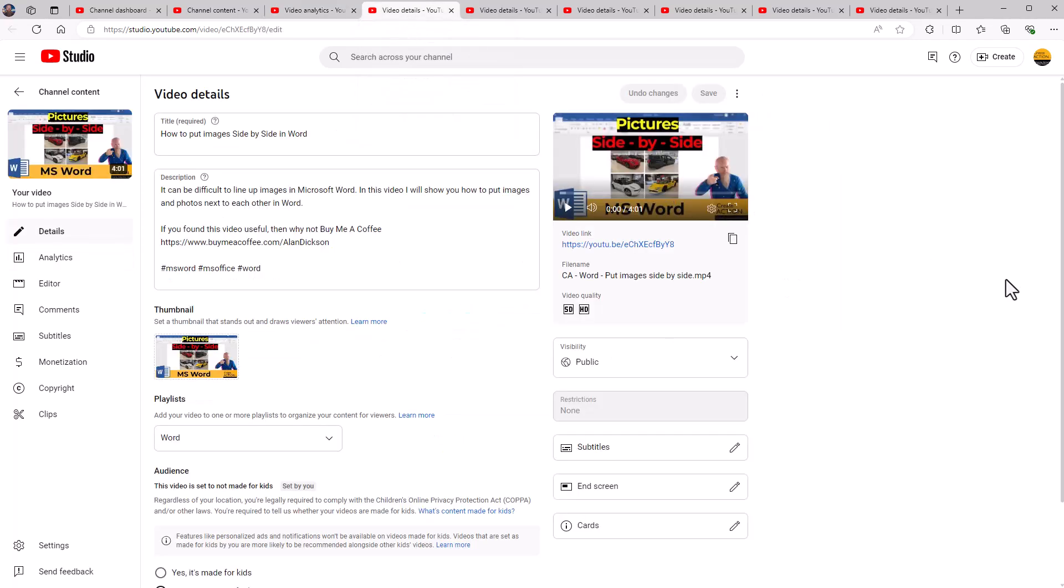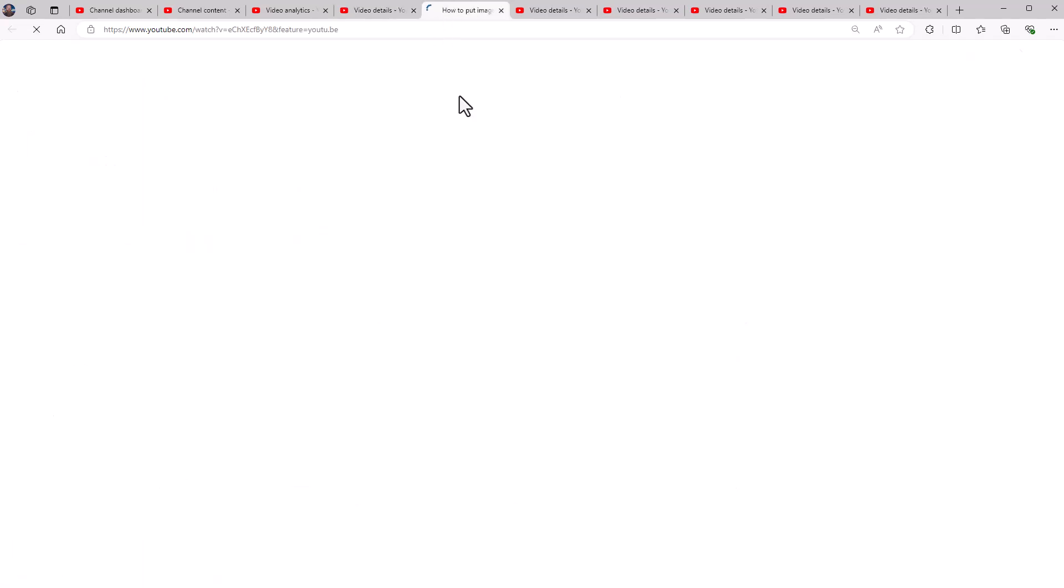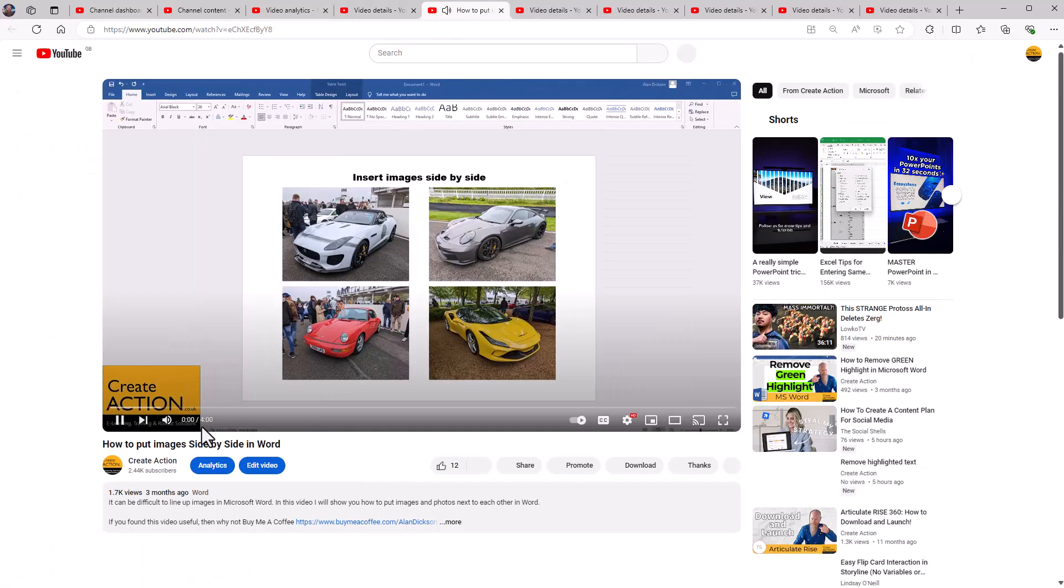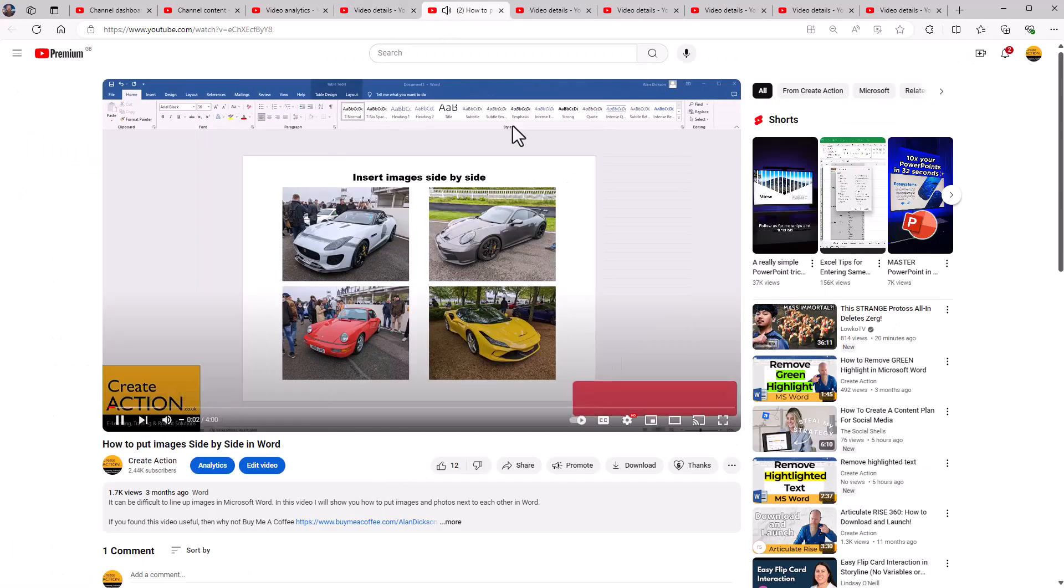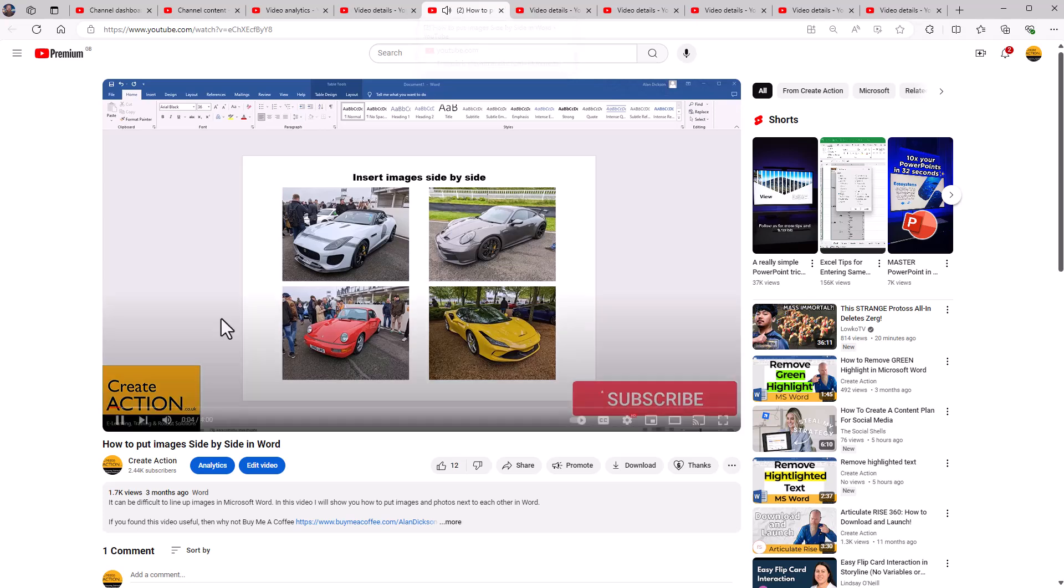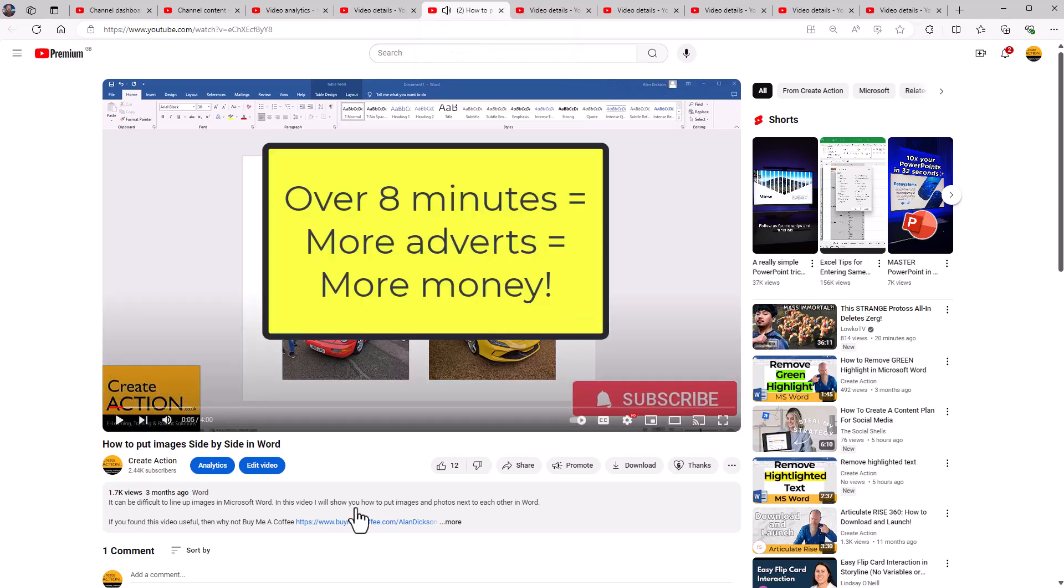Let's have a look at another video. So this video here, this is a how to do pictures side by side in Microsoft Word. It's a very short video from memory. So have a quick look at it. I'll open up, see how long it is. Oh, it's four minutes. So it's not too short, but it's four minutes long.